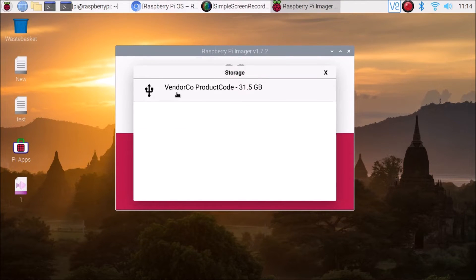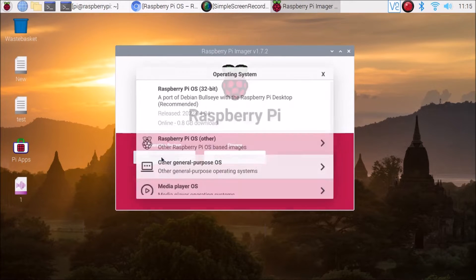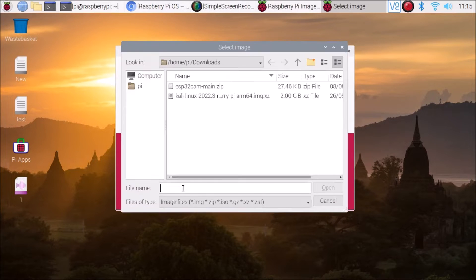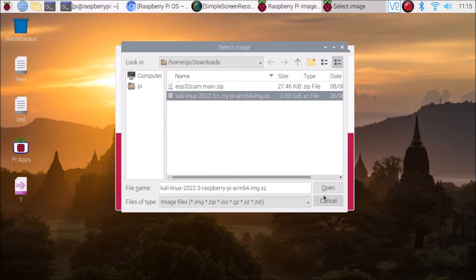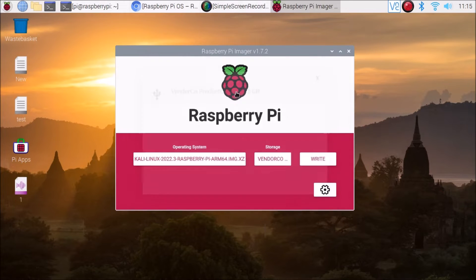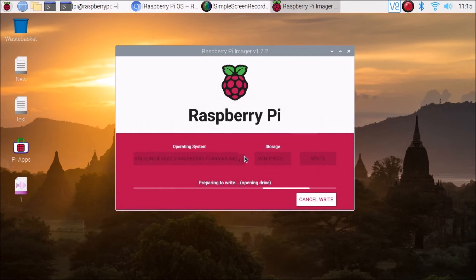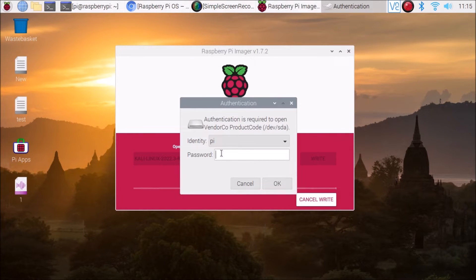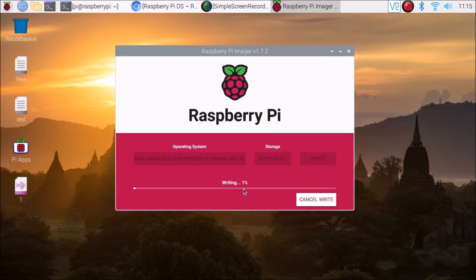In the Imager, choose Storage — I have a 31.5 GB USB pen drive connected. Then choose OS, scroll down, select Use Custom, and navigate to the downloaded Kali Linux image in /home/pi/Downloads. Select the 2 GB image file, click Open, select the storage device, click Write, click Yes, and enter your Raspberry Pi user password. Click OK and it will start writing the Kali Linux image to the USB drive.